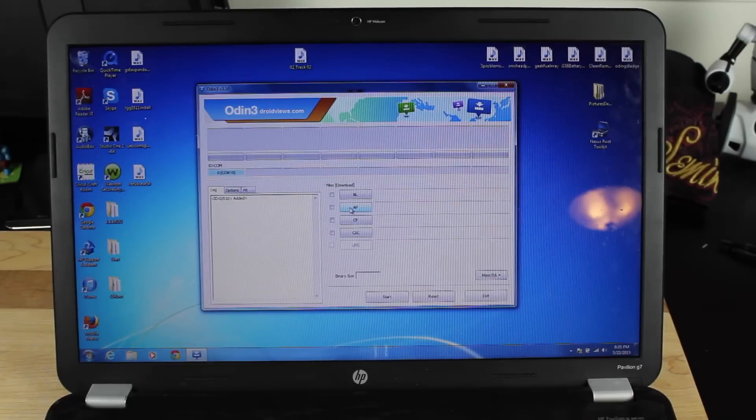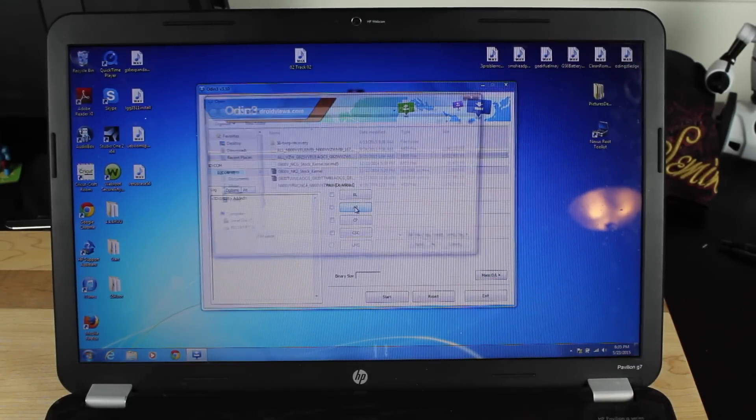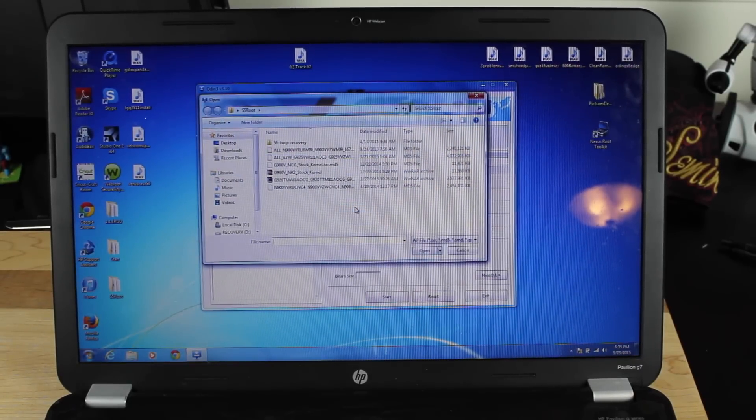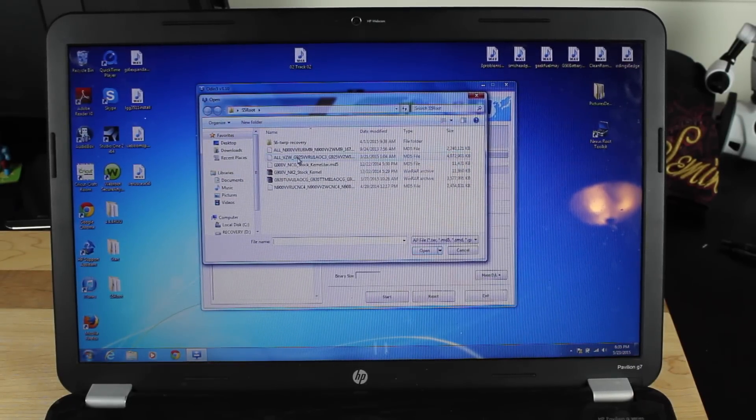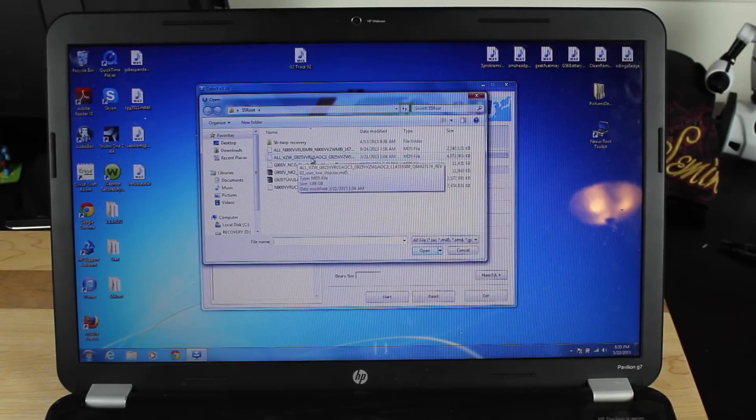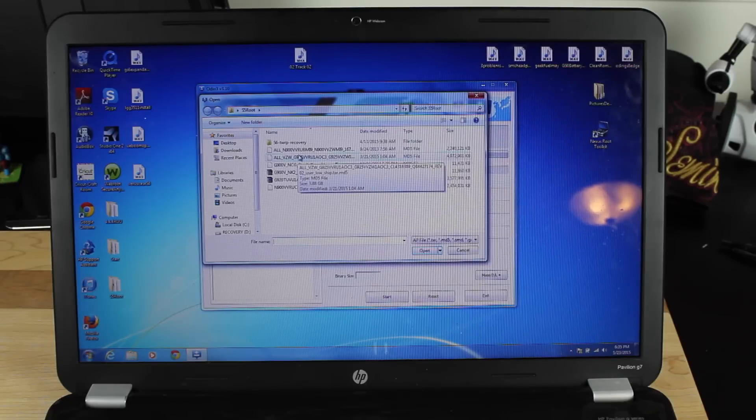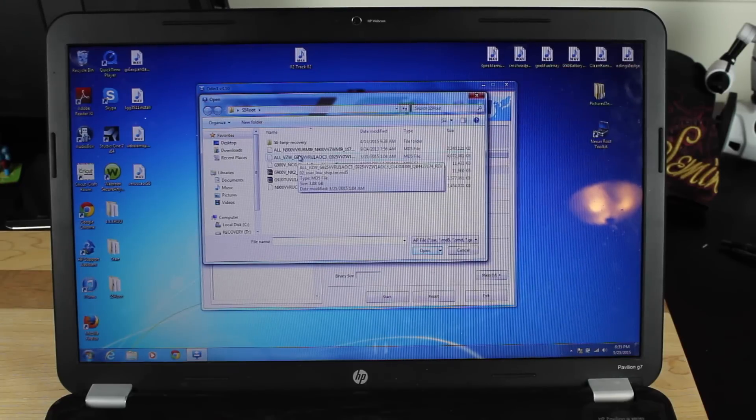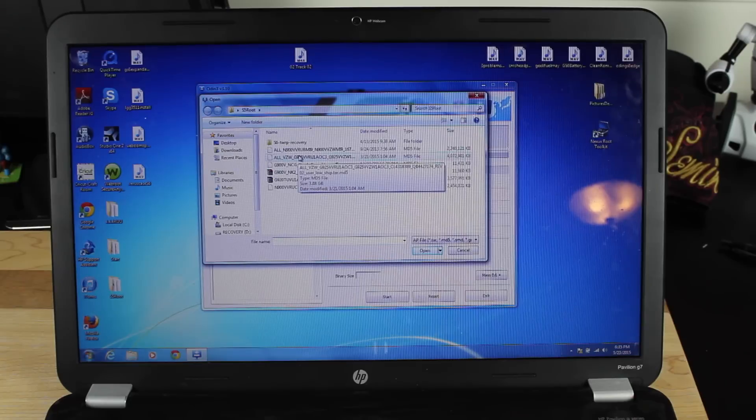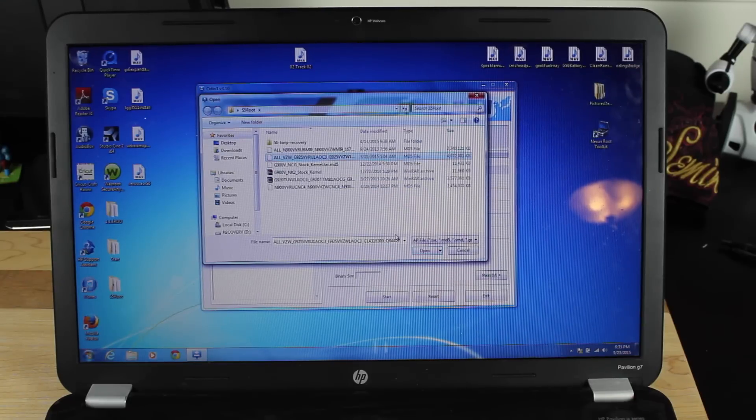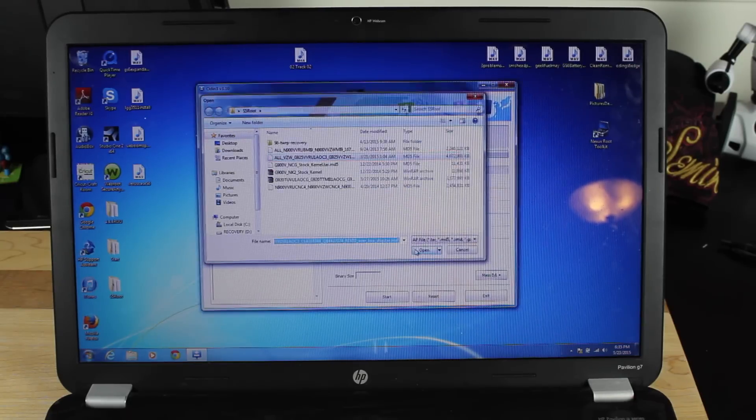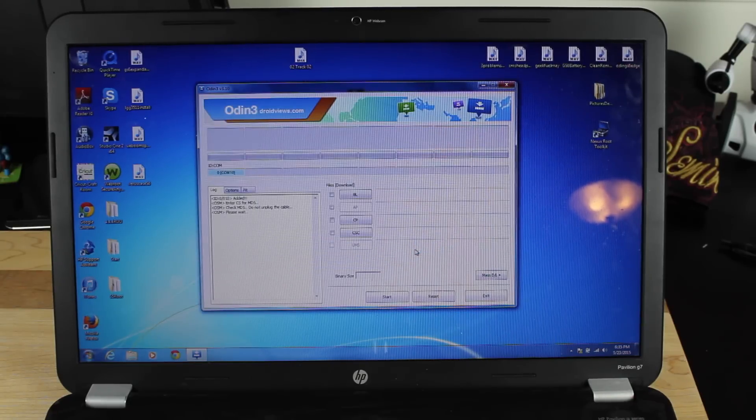Okay, so we'll go ahead and click the AP button here, and then we'll find our file. It's going to be this Verizon G925, and yours will be different depending on the variant of device that you have. So we'll go ahead and choose that. We'll go ahead and open that file.